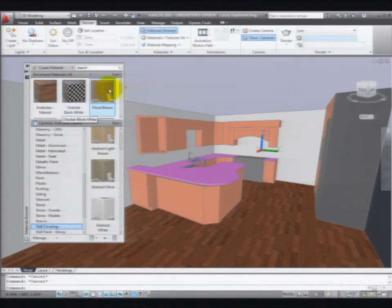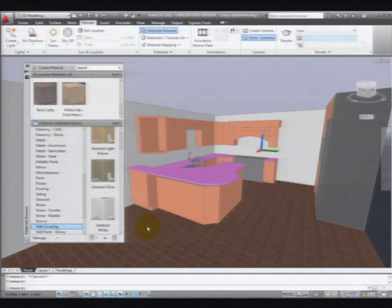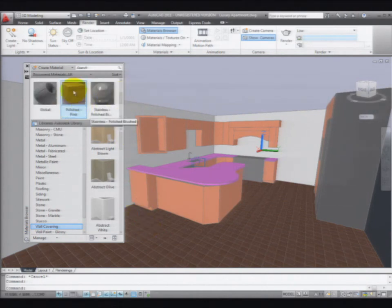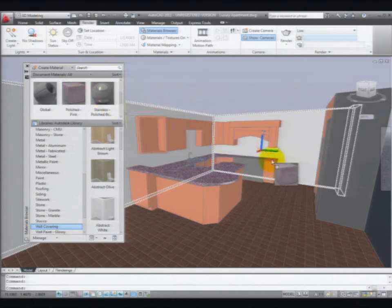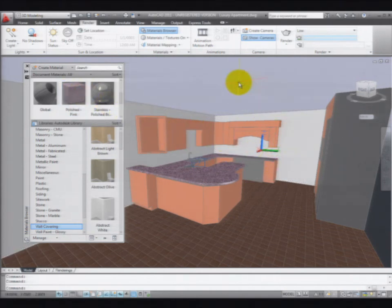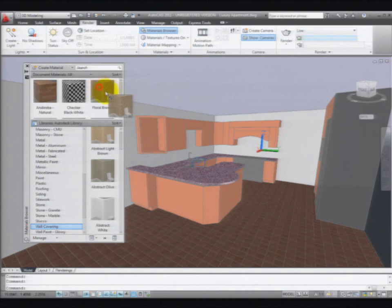So if I drag and drop the material — I happen to have some terracotta — we'll drop some terracotta on the floor and it changes the floor to terracotta. I can drag and drop my granite onto my countertop. If you do it that way, you're going to find yourself dragging and dropping an awful lot. If all my countertops are on one layer, it'd be a whole lot easier to just put the granite on the countertop layer and be done with it.